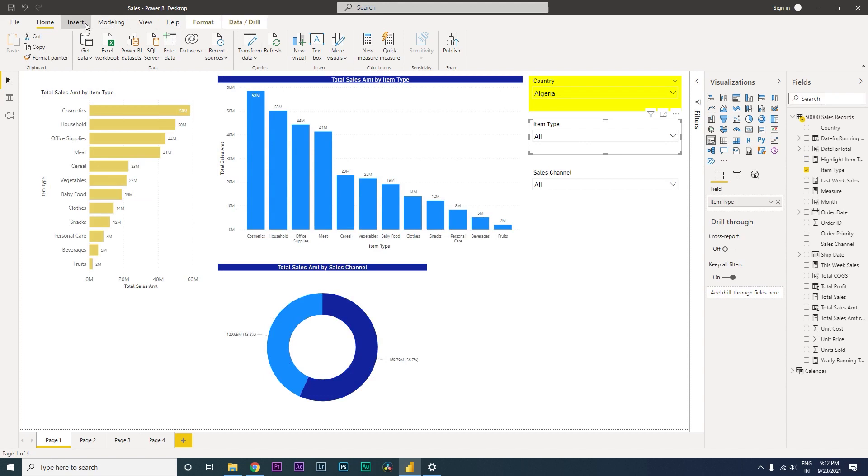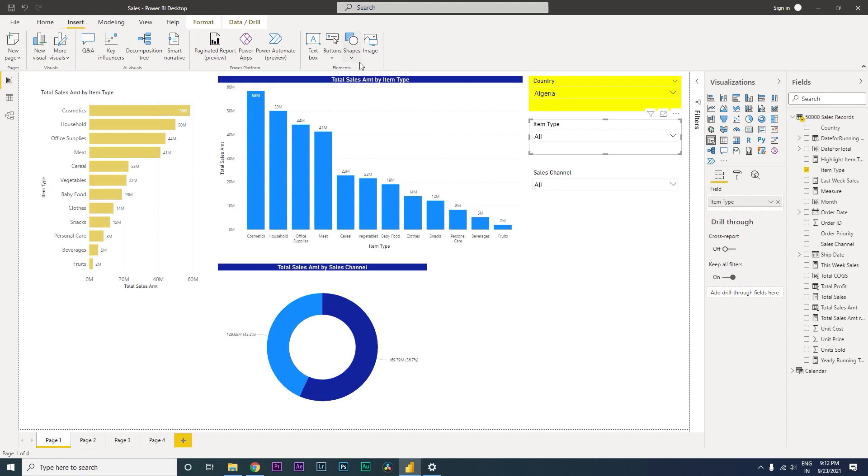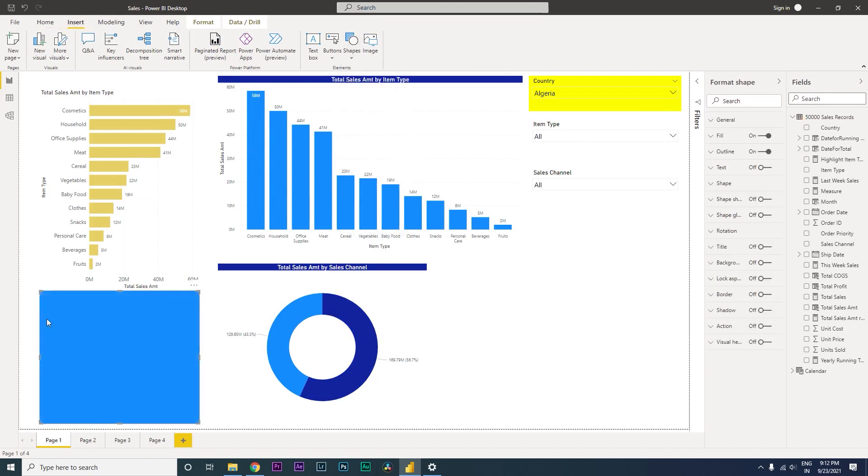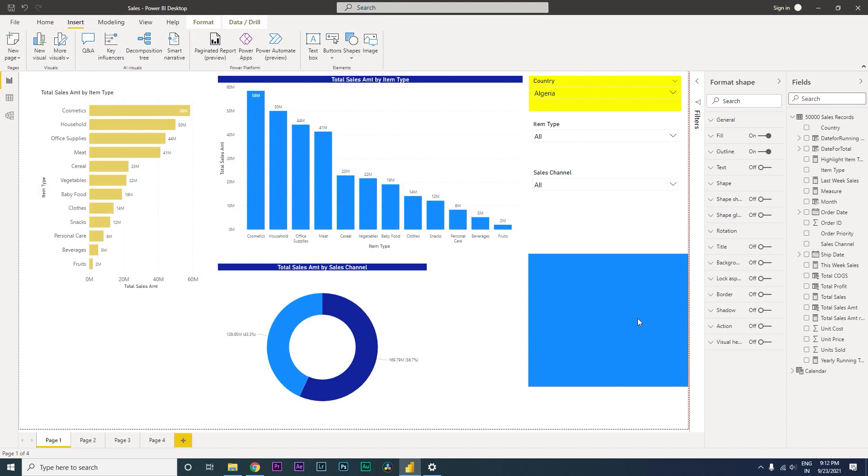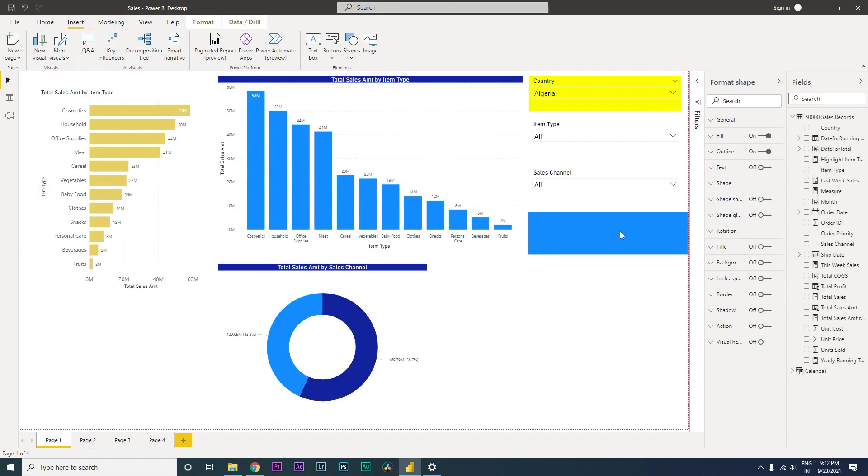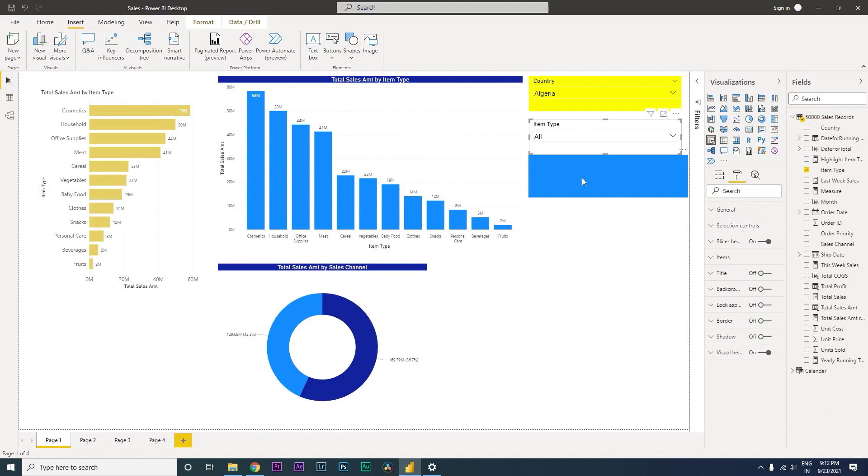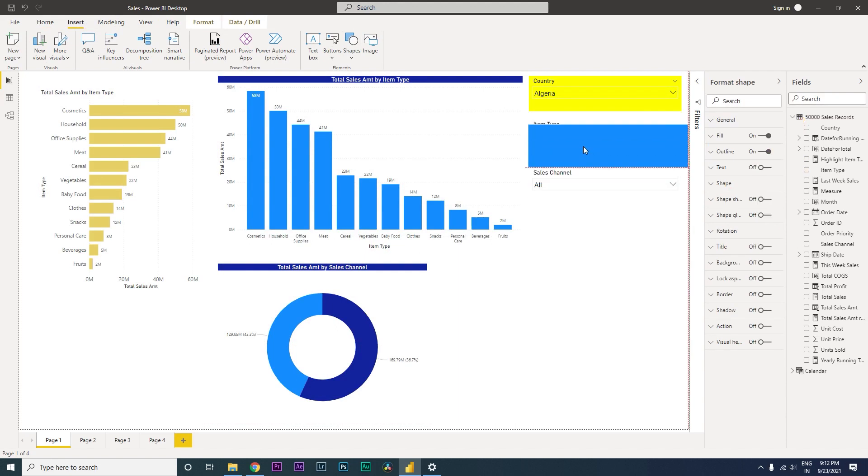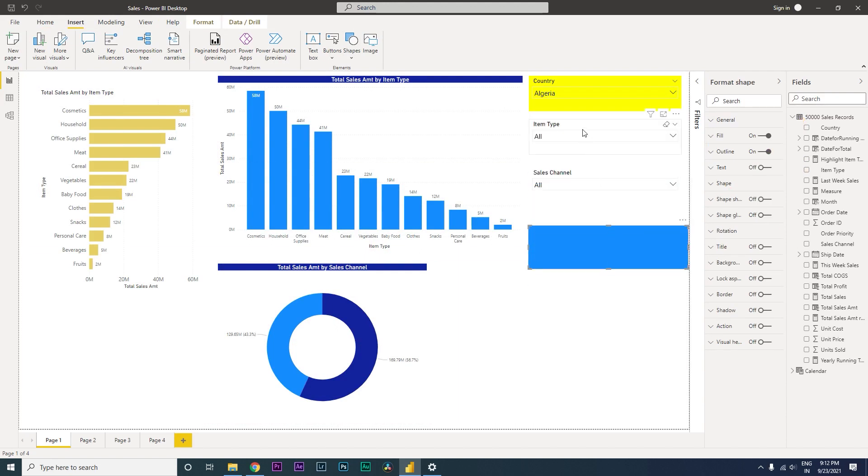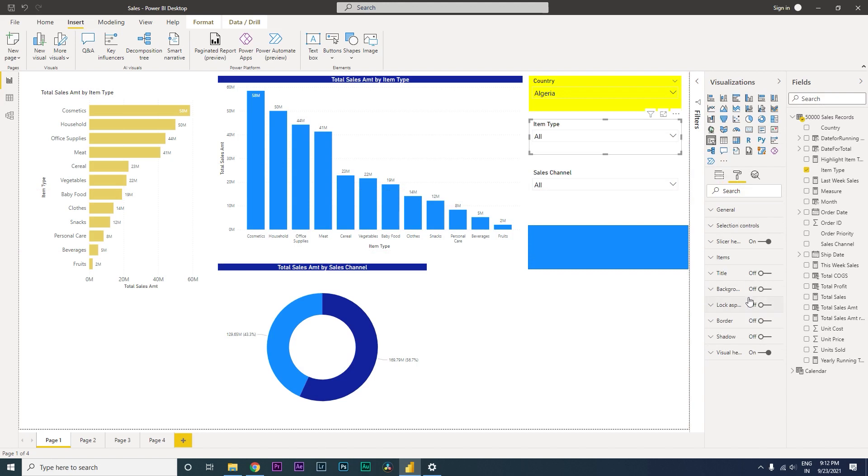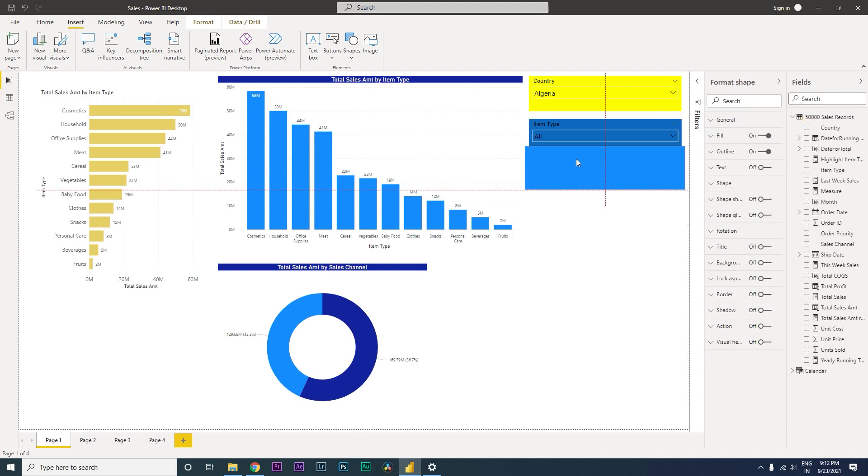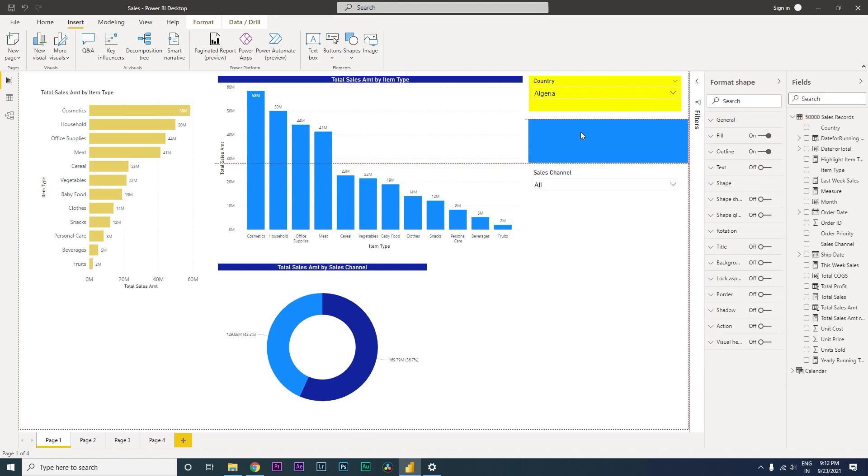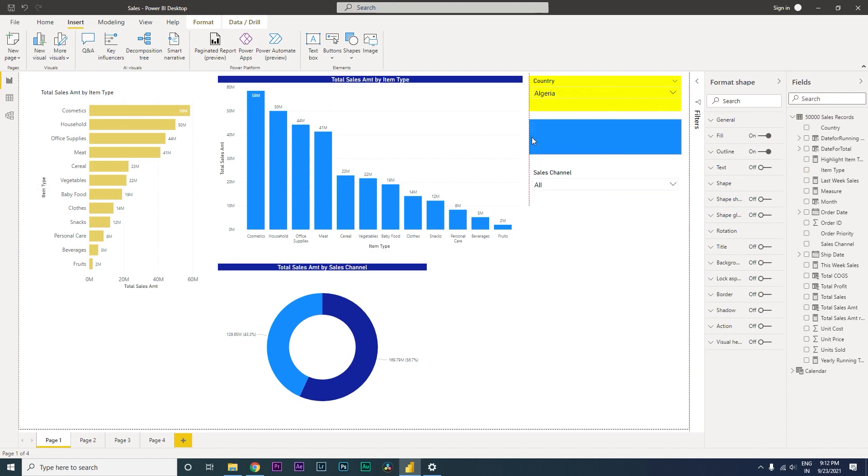Let us delete that. Now we will have to insert a shape. Let us go to the Insert tab, go to the Shape and click on Triangle. And let us align it to the exact size of this particular visual over here. Just to get that in the right shape and size, let us just turn on the background color of this particular slicer and align it exactly with the slicer that you have.